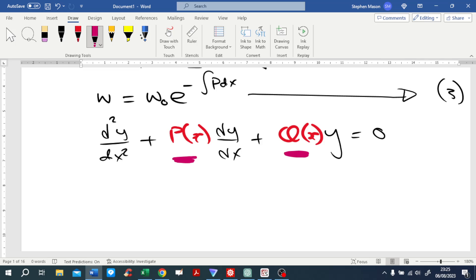There may be other methods that will solve equations like this where the coefficients are not constants but variables — we've talked about some of these in previous videos. But in this particular case we're going to use the Wronskian, so we're going to find out what the p term is and substitute it in.